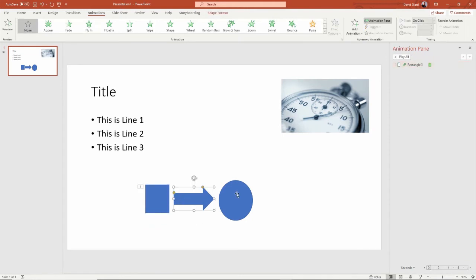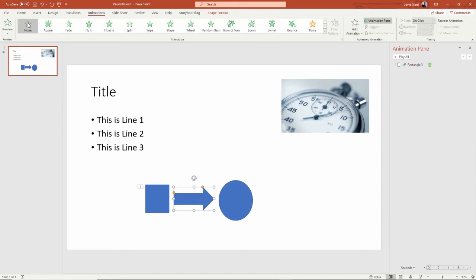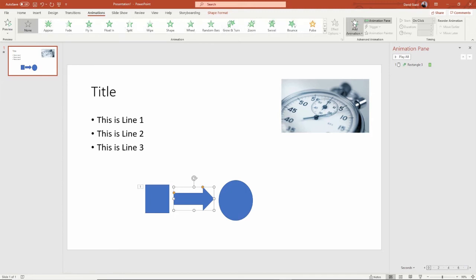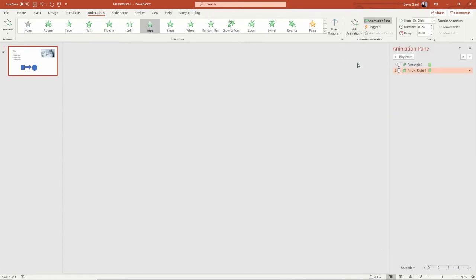For the arrow, I think the wipe is a really good entrance effect. So over here at the top, I have wipe somewhere — fade, fly in, float — and there it is: wipe.